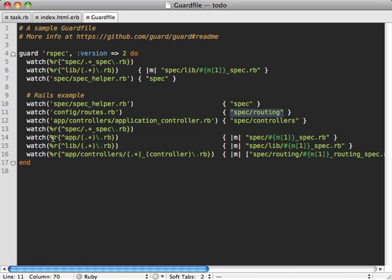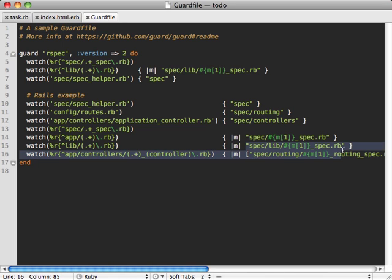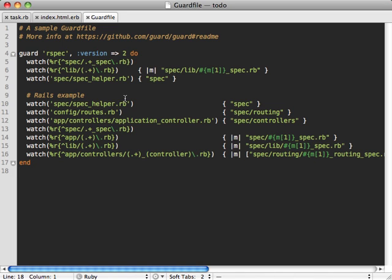Some cases are more complex, such as these regular expressions. For example, if anything under the lib directory is modified, notice it captures what is modified in parentheses here, and then it runs that spec which matches that specific lib file. That matching parentheses argument is passed inside of here.